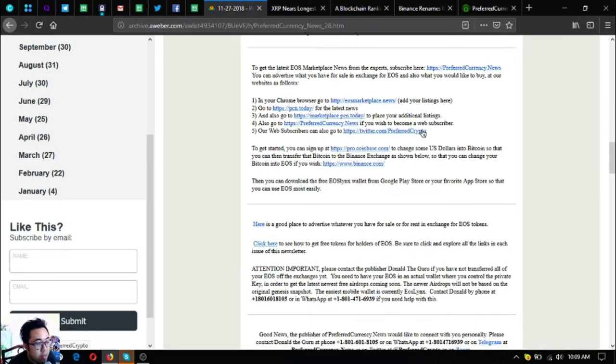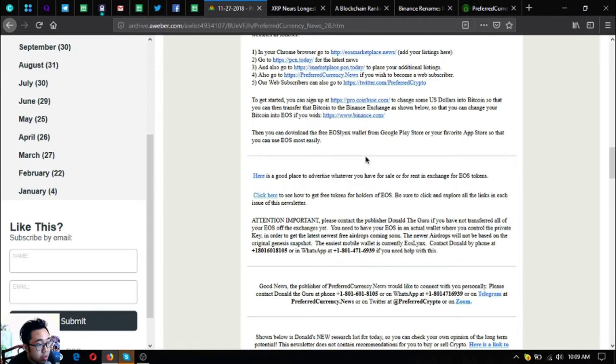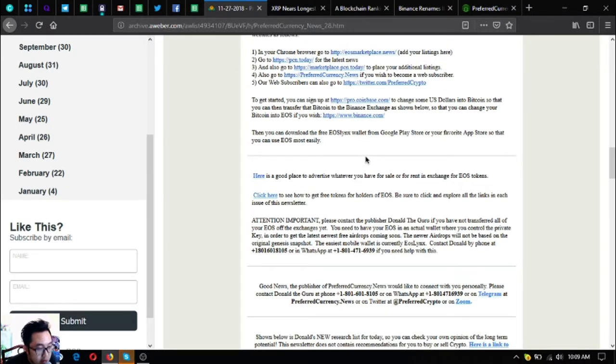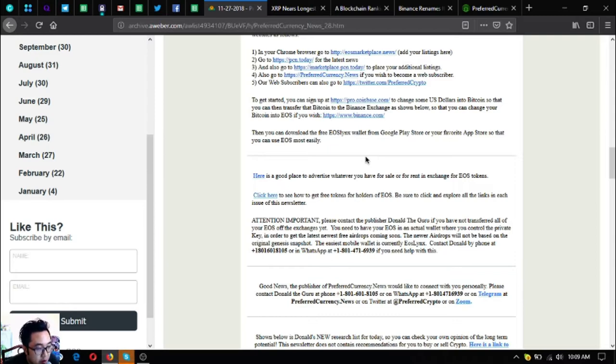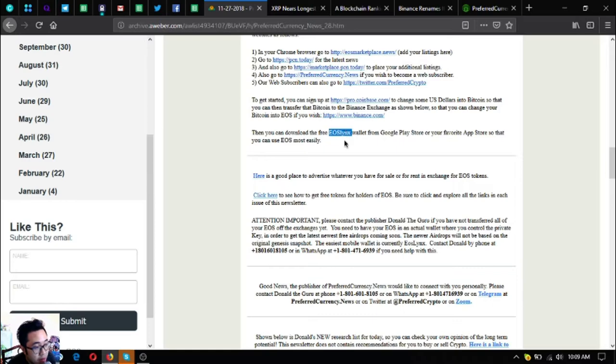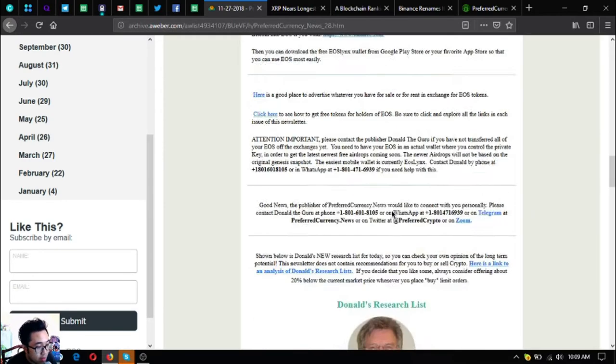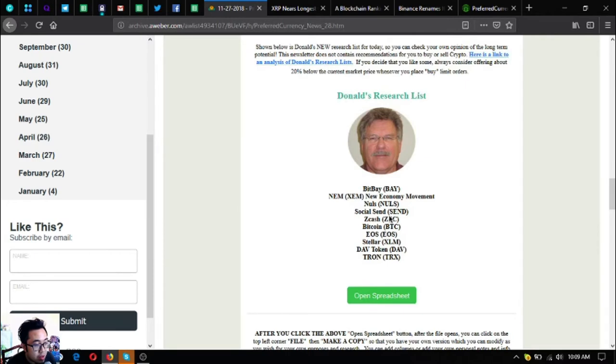There's a statement here that says there's a free EOS wallet in Google Play Store and in your favorite app store, which is EOS Links, or you can use the desktop version by going to EOSLinks.com.